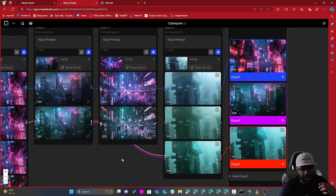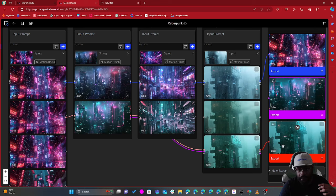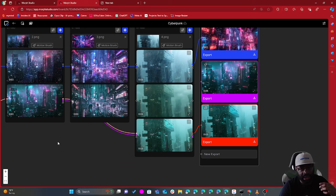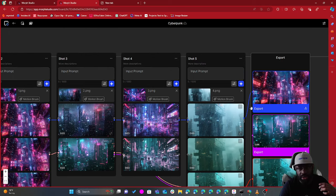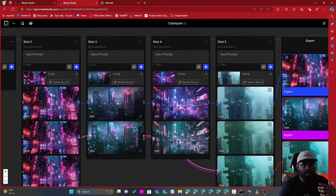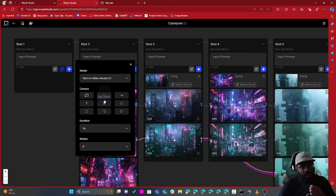I have to link the chain together — but that's essentially how you do it, you link them up and then create your new export. It's very cool — it's a great way to create long-form animations. Looking here, there are ways you can change the camera.